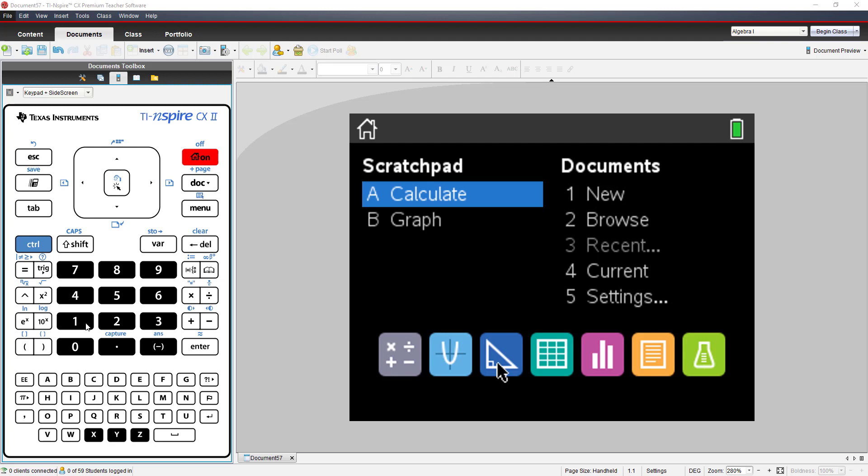Hello. In this video, we will be exploring parabolas on the TI-Inspire CX family.